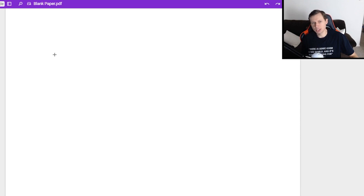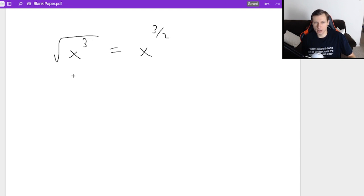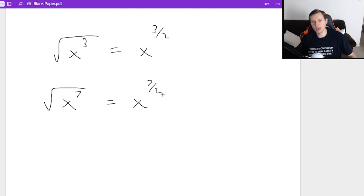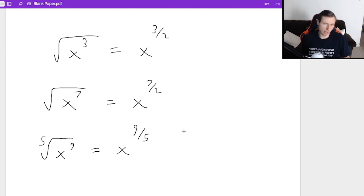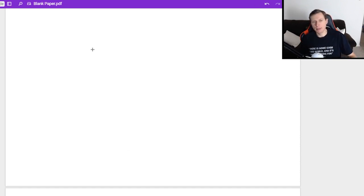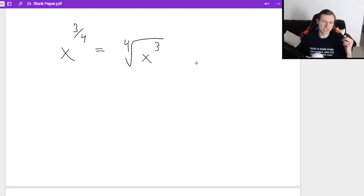What if I have the square root of x cubed? That can be rewritten as x to the 3 halves power, because the 3 is in the numerator and the square root is in the denominator. If I have the square root of x to the 7th, that's x to the 7 halves. And the 5th root of x to the 9th is x to the 9 fifths. We can also do this in reverse — if I give you x to the 3 fourths, you can rewrite it as the fourth root of x cubed.